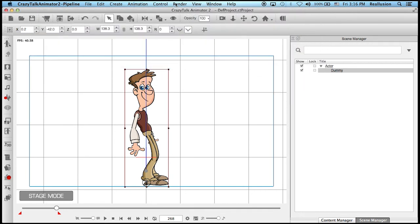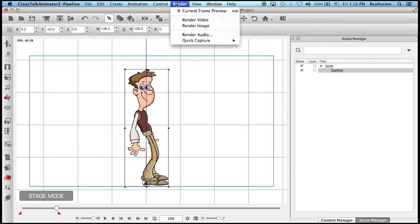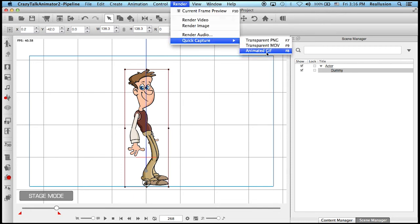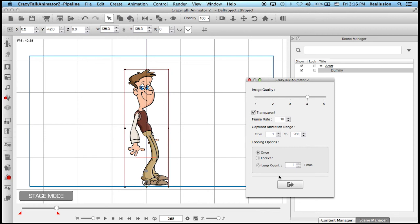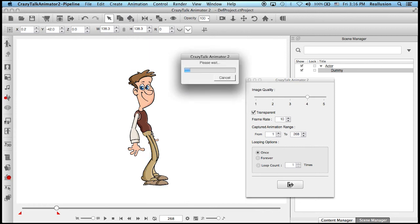And we're done. And I just simply go to Render, Quick Capture, Animated GIF. And here I can play around with the image quality, frame rate. Here we end at 268, right? So I want to start from frame 1, and I want it to end at 268. And I want it to loop once, and we export.